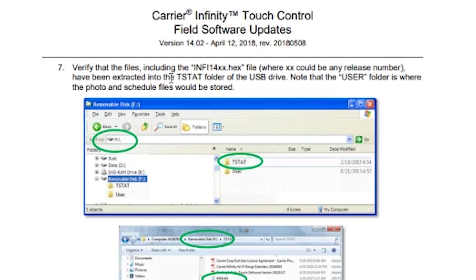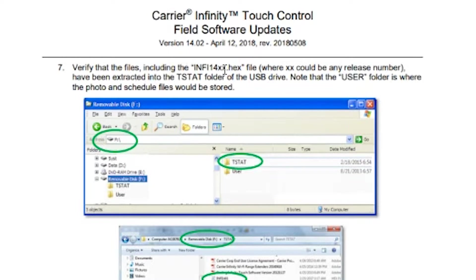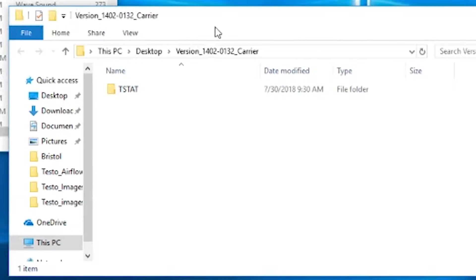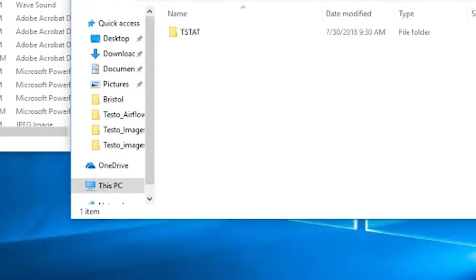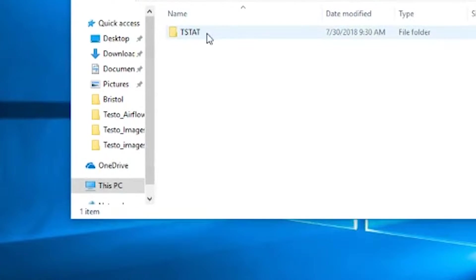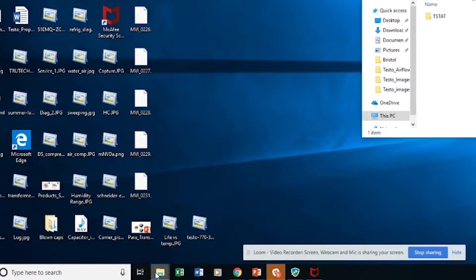verified the files including the hex file have been extracted to the TSTAT folder of the USB drive. So now we need to take this TSTAT folder and put it onto the USB drive. So this guy right here.